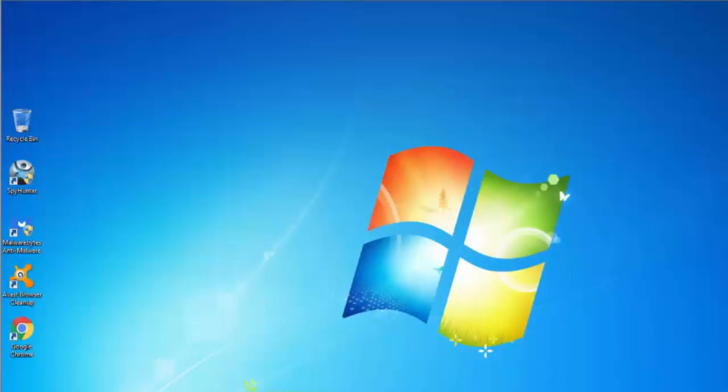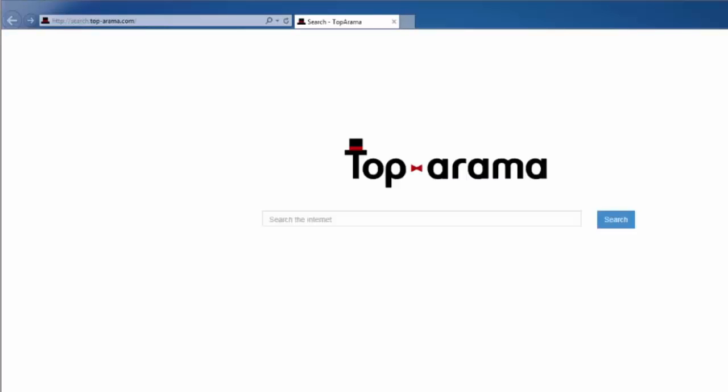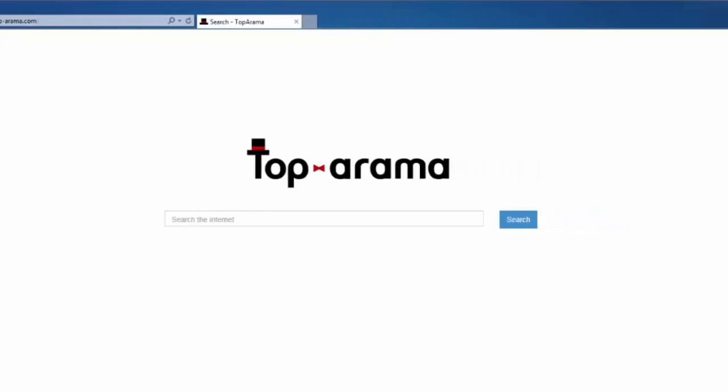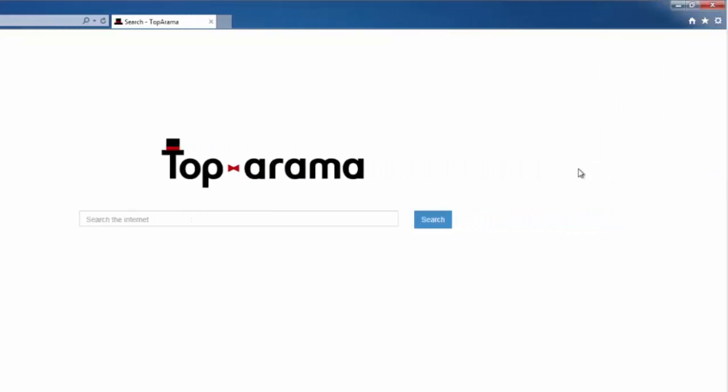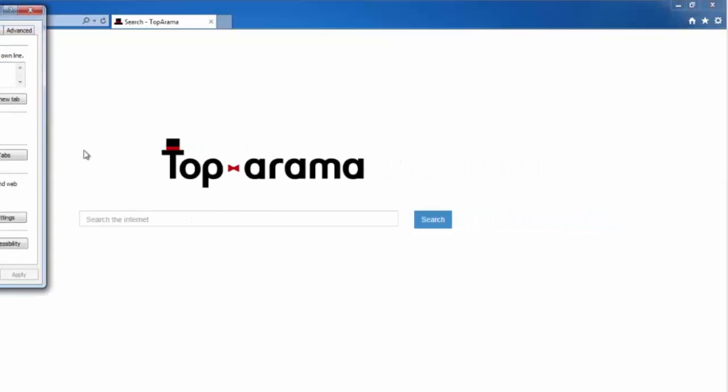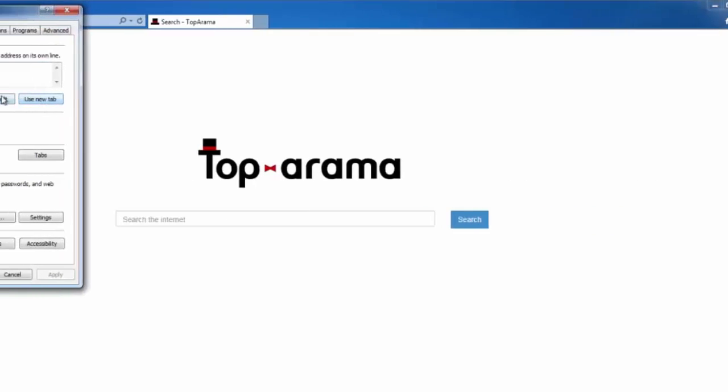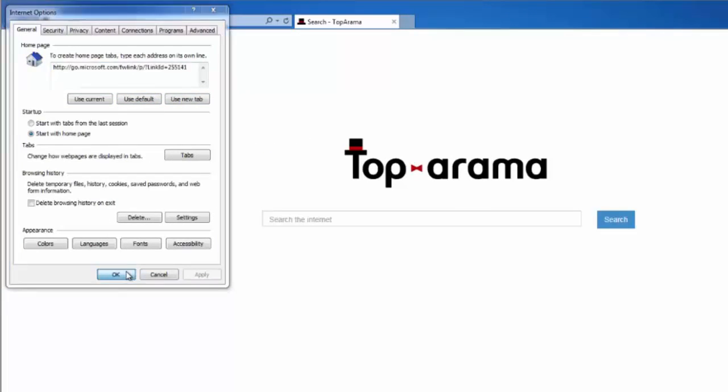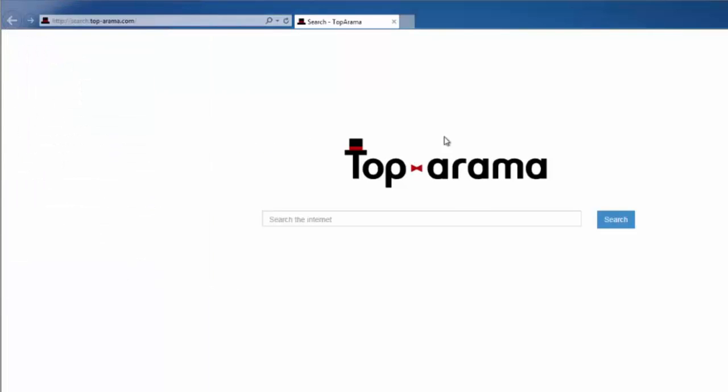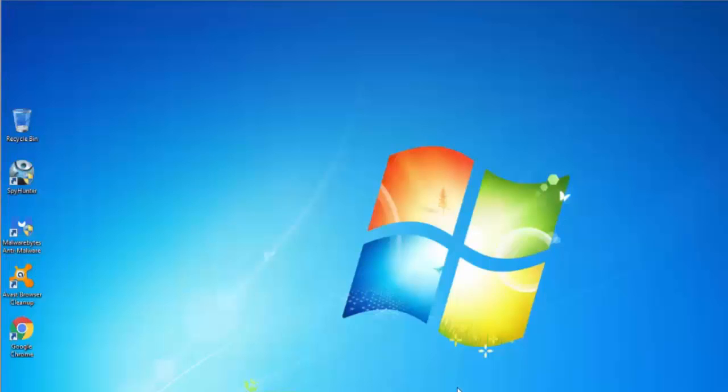And you can also do the same for Internet Explorer browser. Click on the gear icon on the top right corner and choose Internet options. Click use default homepage and click apply button. Click OK to exit, and check the changes. Restart Internet Explorer.